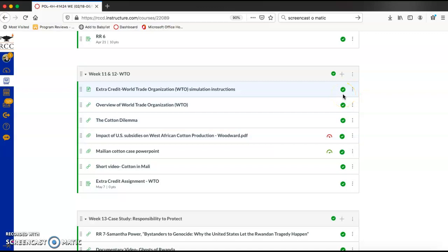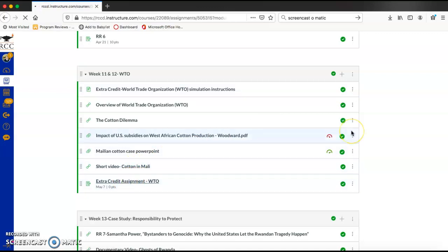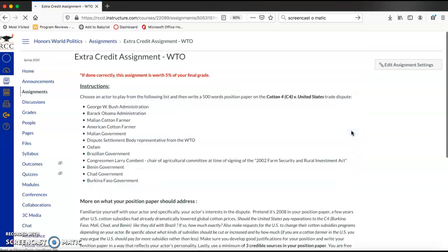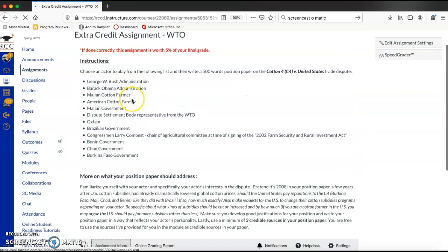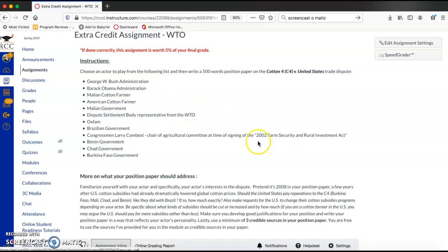And then from there, you are going to choose an actor to play in the case. So some of you guys were going to play the Mali and government or you're going to play the George W. Bush administration. You are going to represent the WTO. And before coming to class, you were going to write a position paper and then you were actually going to come to class in character pretending to be George W. Bush or a Malian cotton farmer, whatever actor you chose to play in the court case simulation.